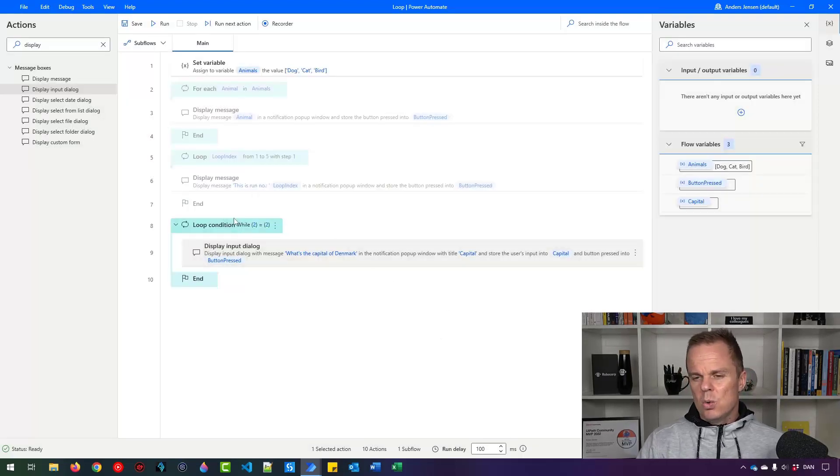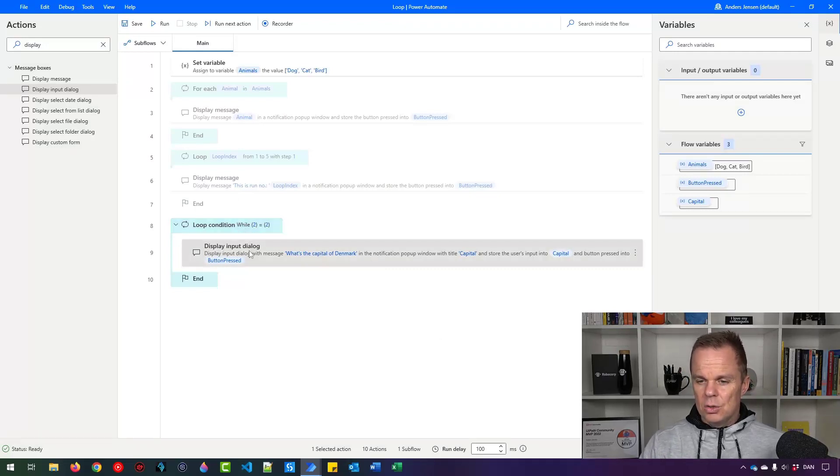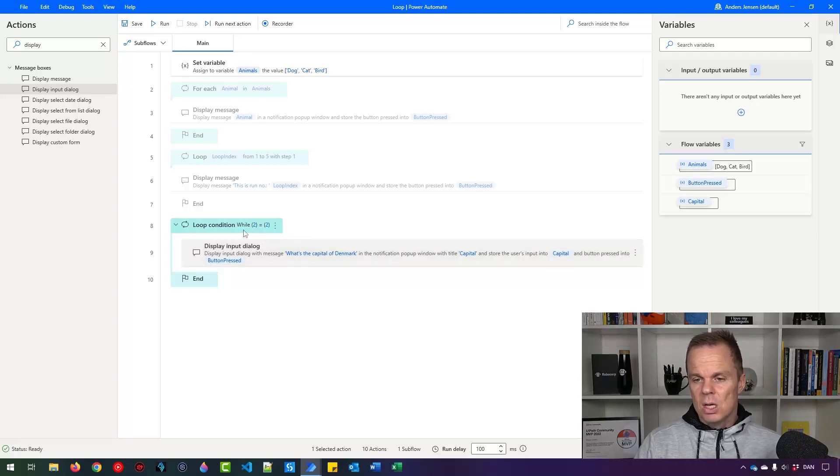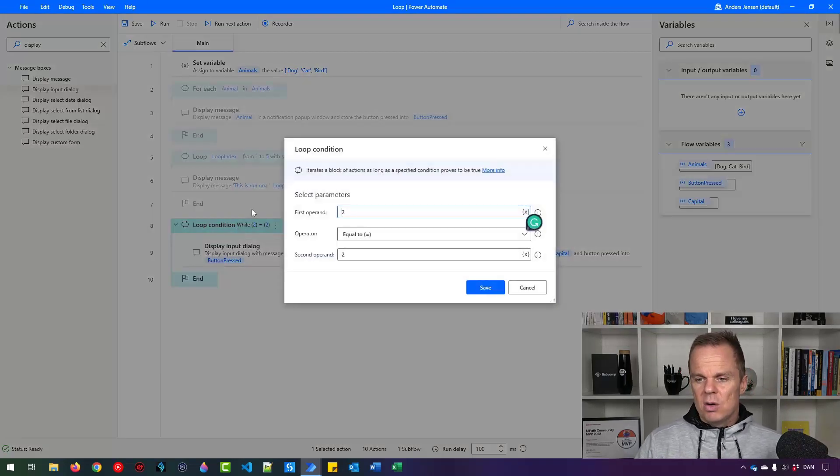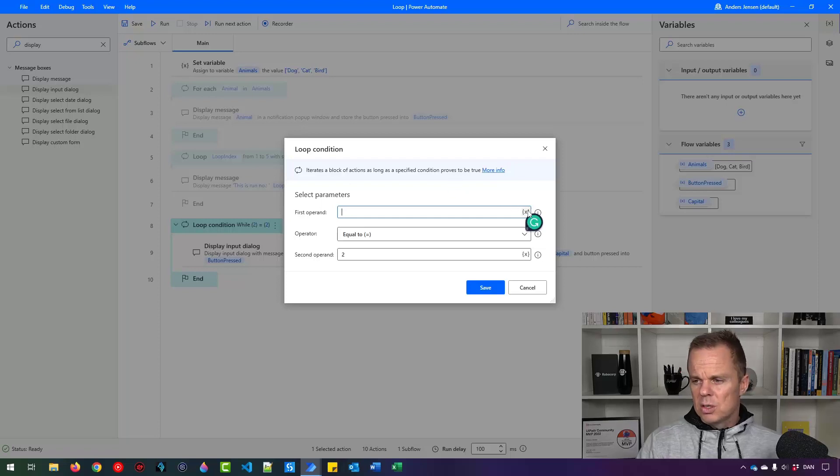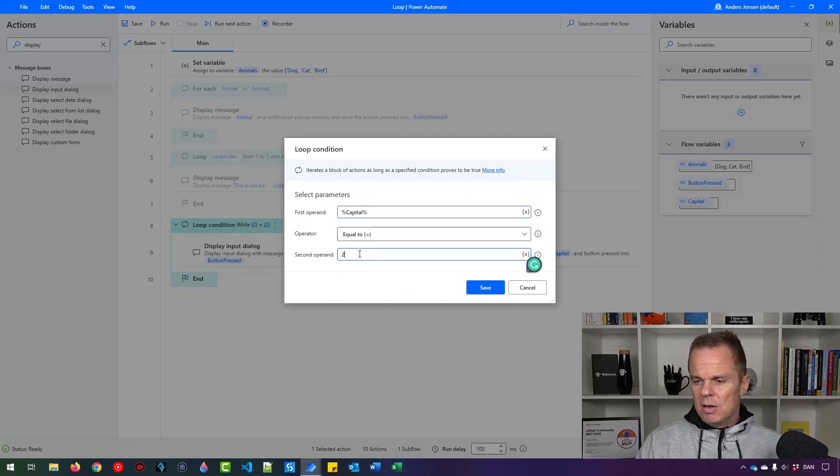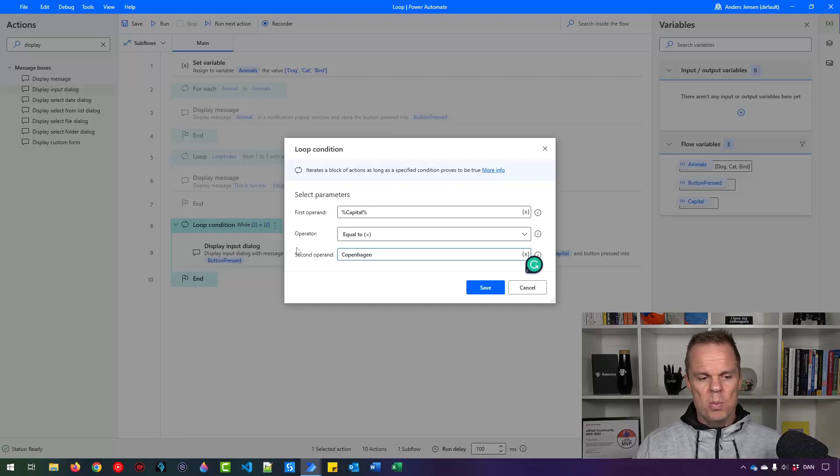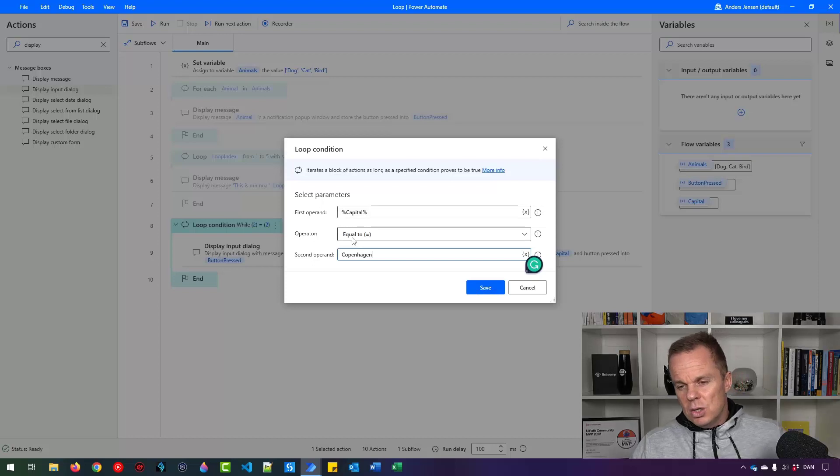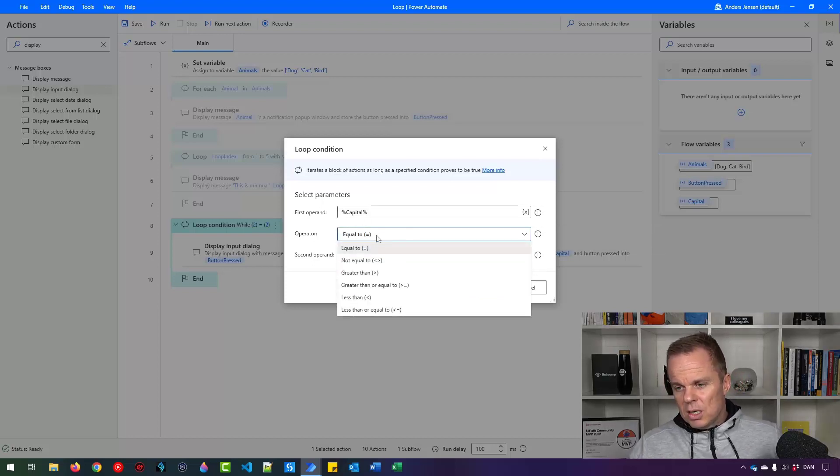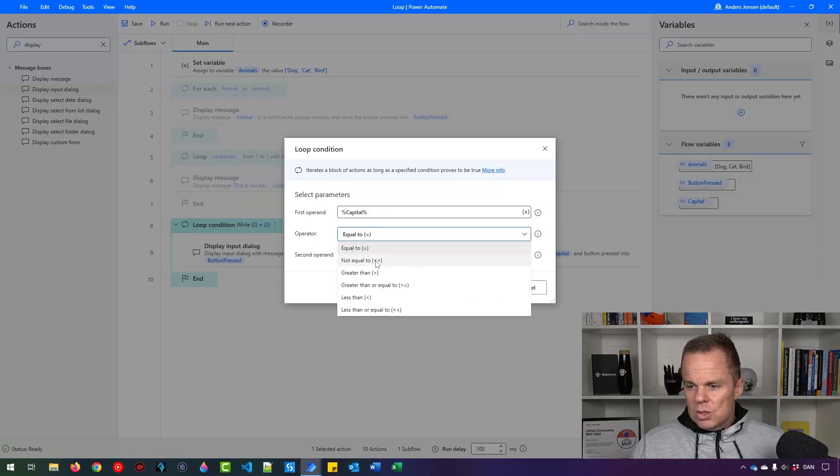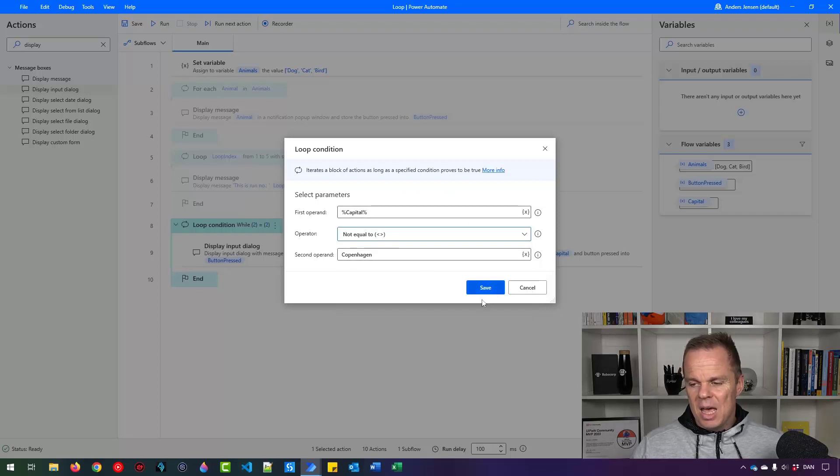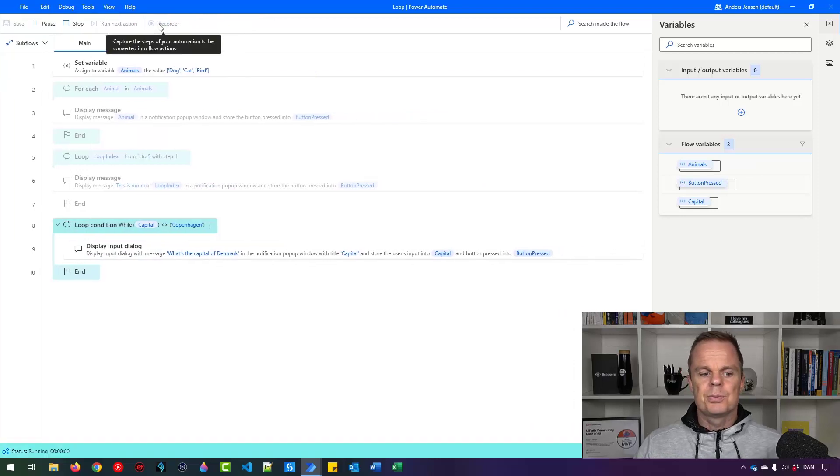Now I only want this loop to run until the capital value is Copenhagen because that's the correct answer. So if I go up here in loop condition and then say the first operand, let us just say capital. If that is equal to Copenhagen like this, then it will run. So right now we just need to change the operator to say not equal to. So now it will run as long as this capital variable is not Copenhagen. Let me show you.